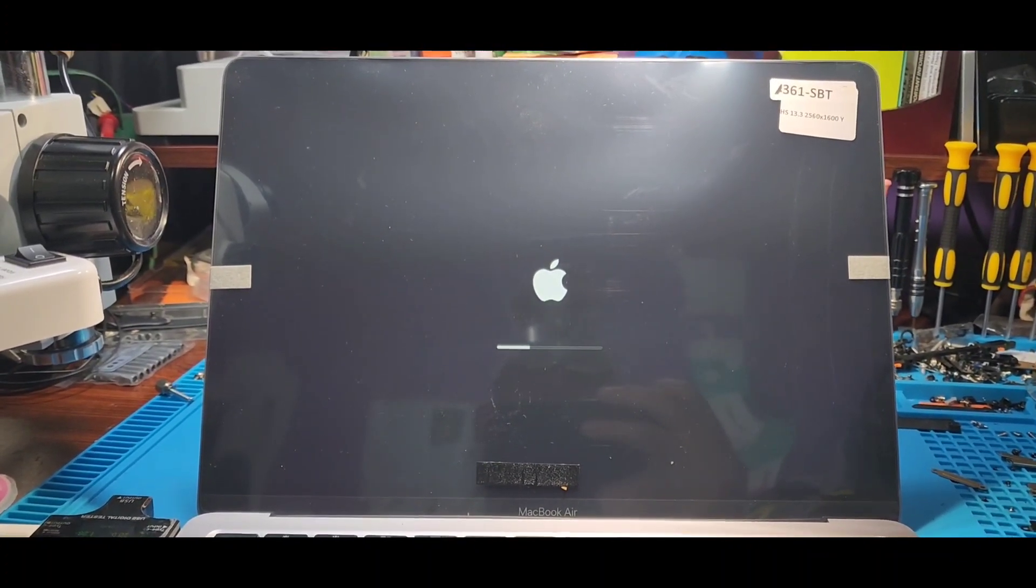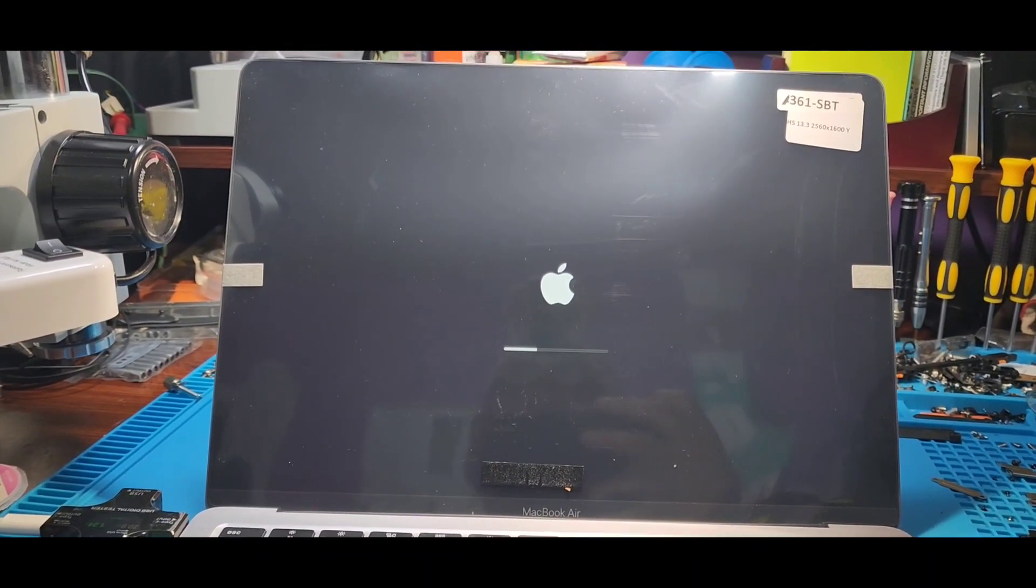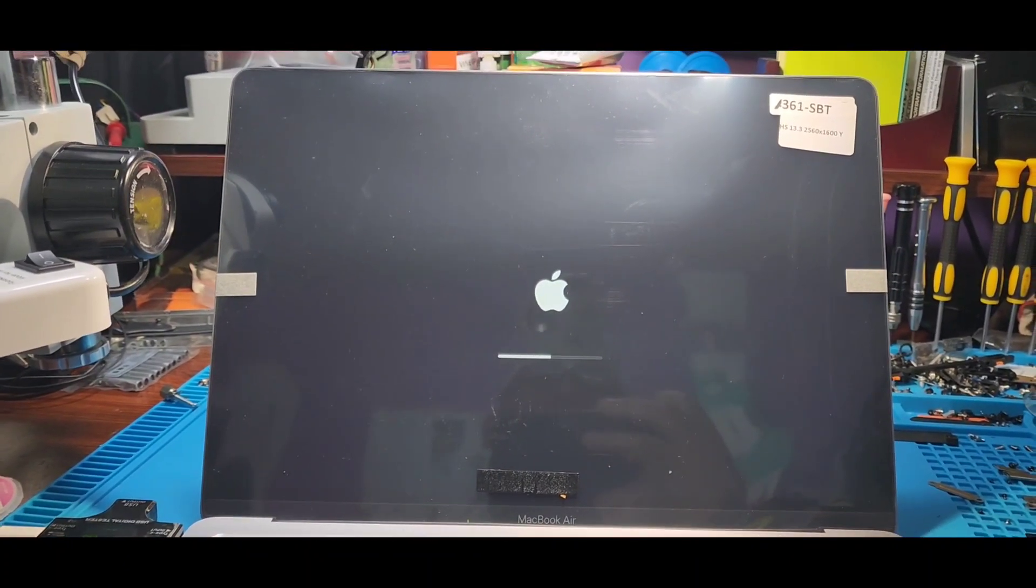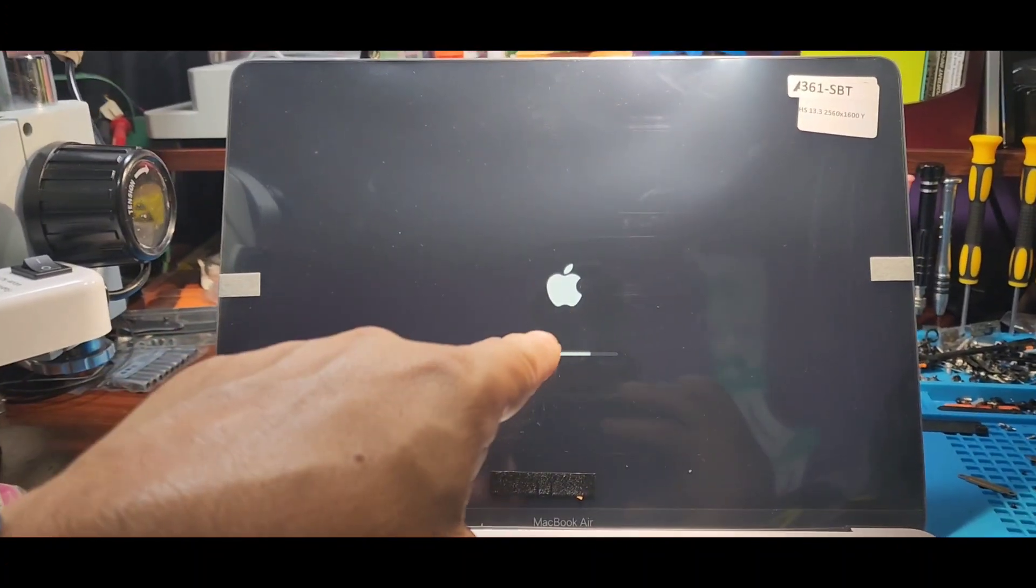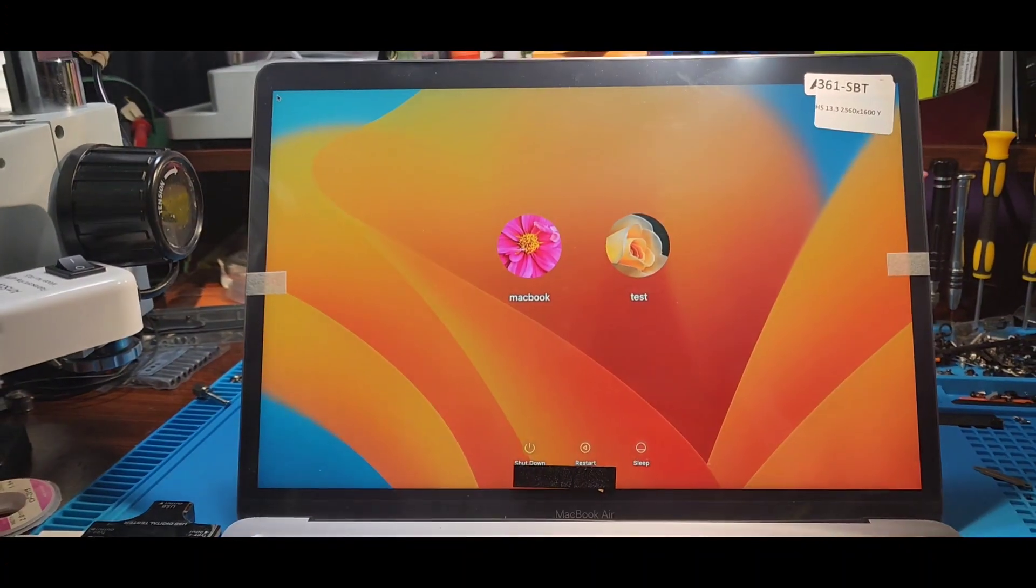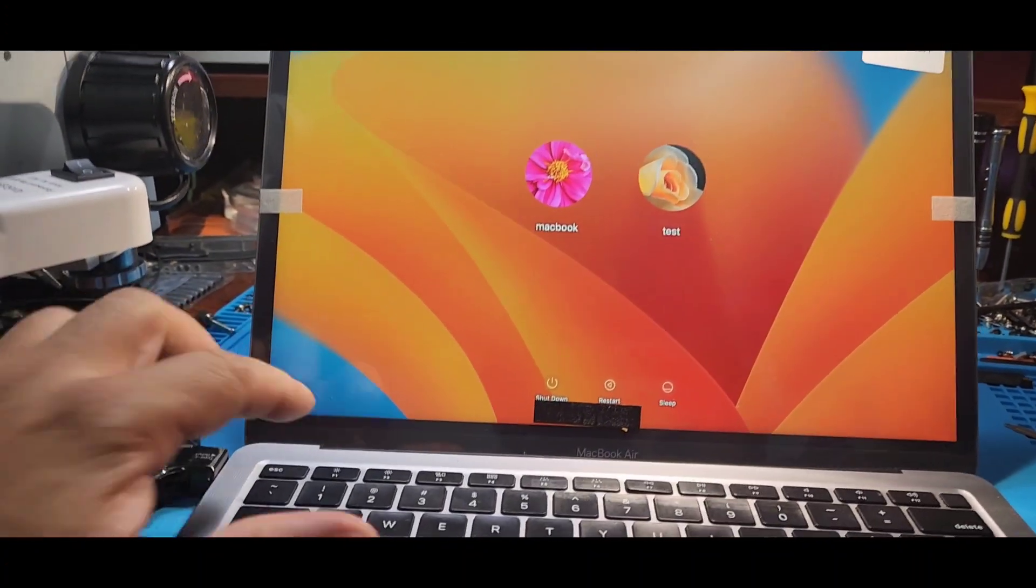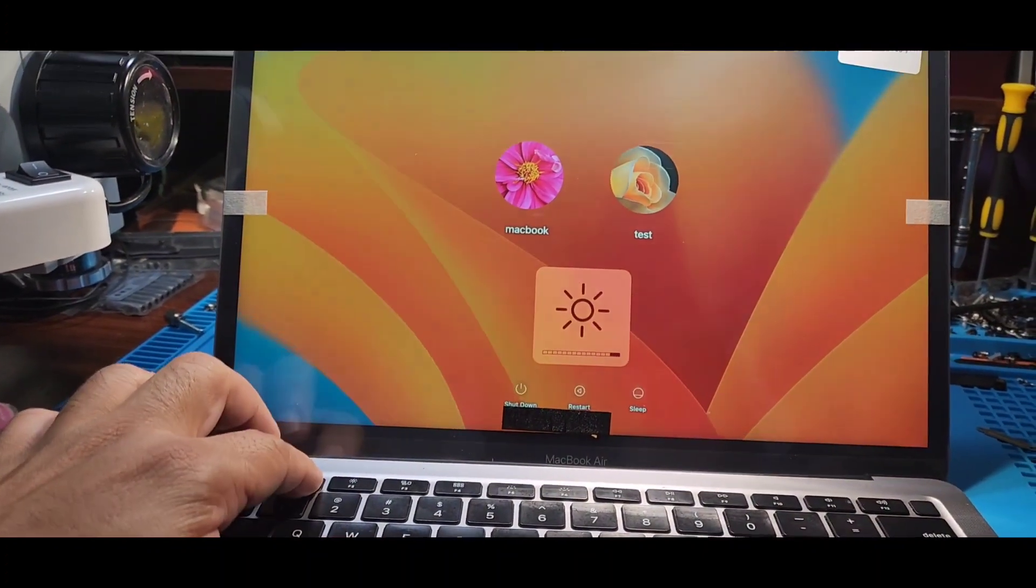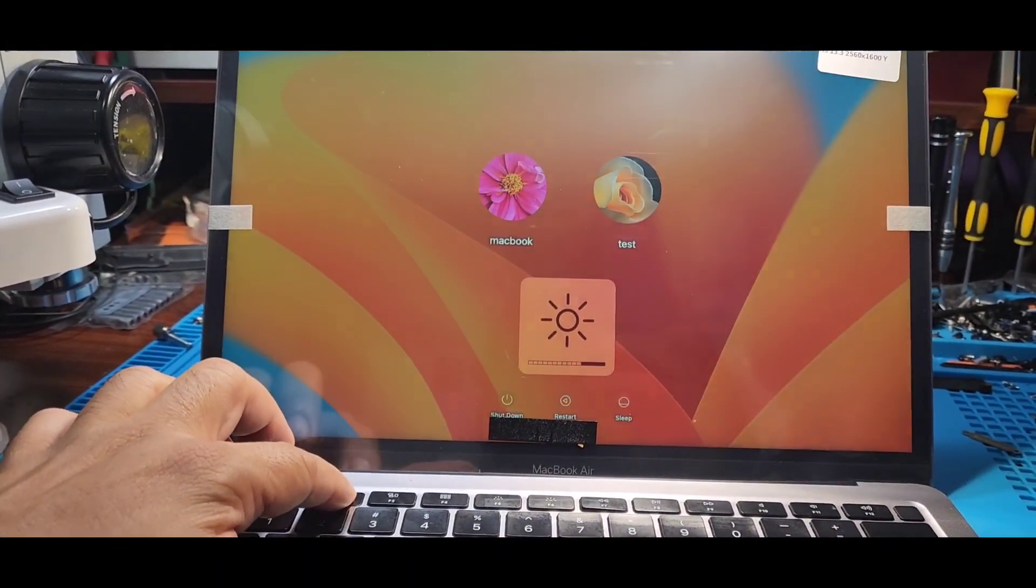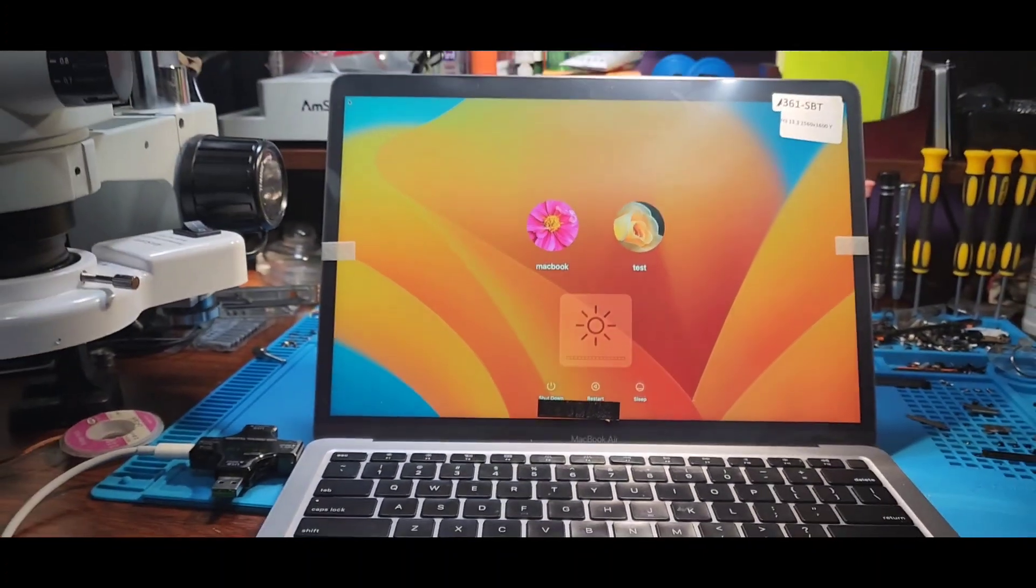And I think we're good. But yes, the other screen would not maintain resolution. Look how beautiful this is. But yes, we are good.